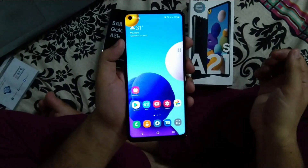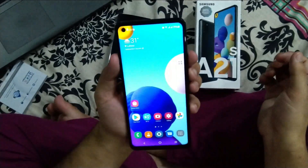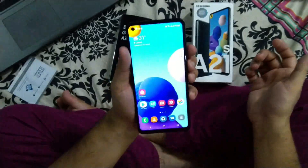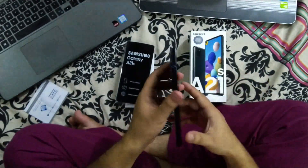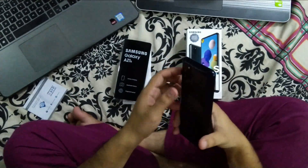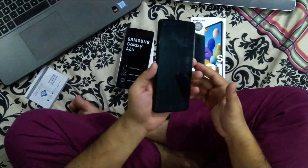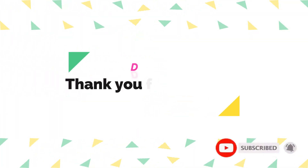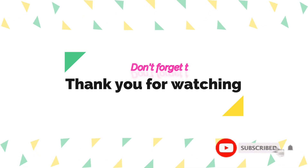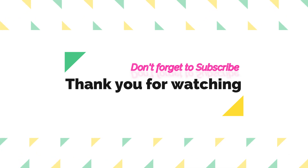These are all the simplest ways to take a screenshot on the Samsung Galaxy A series. Hope you liked the video — if you did, don't forget to subscribe. Thank you for watching!